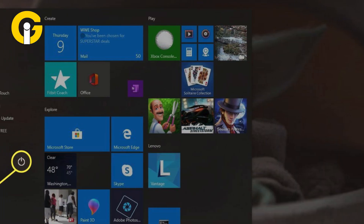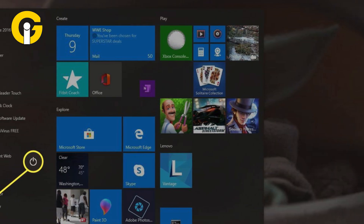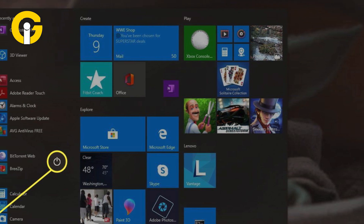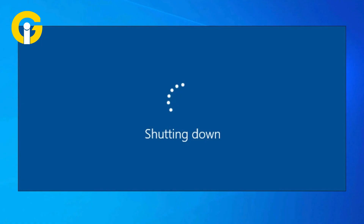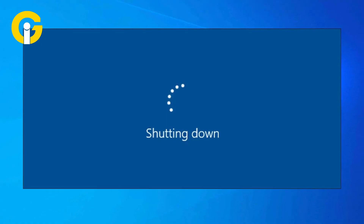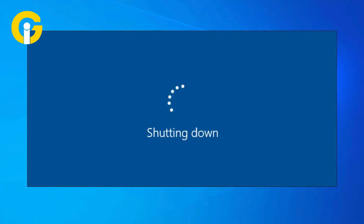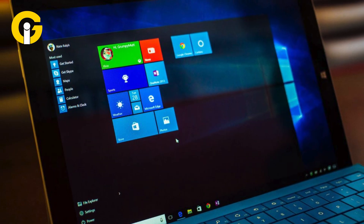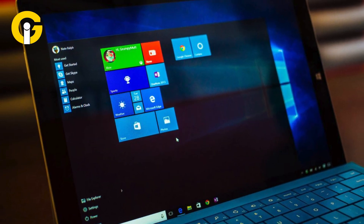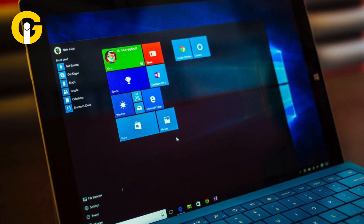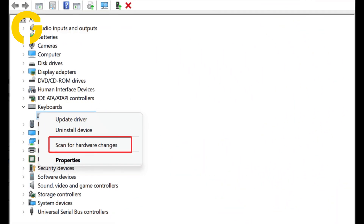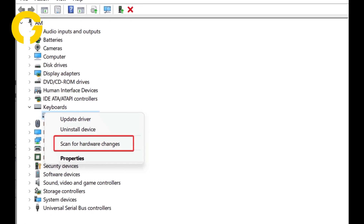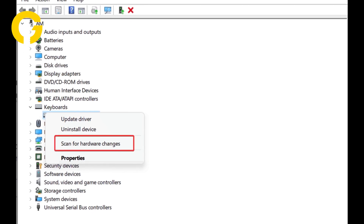Select the Start icon, then select the Power icon and choose Shut Down. After your device shuts down, wait a few seconds and then turn it back on. Windows will try to reinstall the driver automatically. If it doesn't, open Device Manager and select Action, then Scan for Hardware Changes.